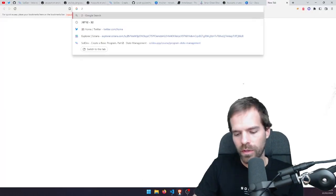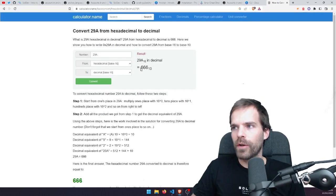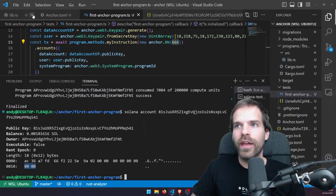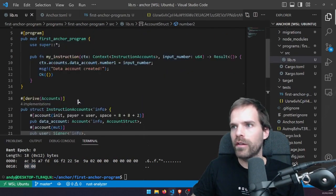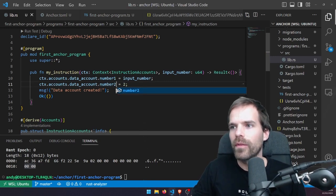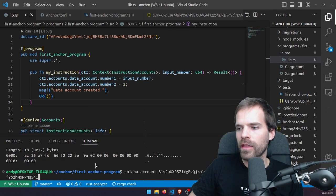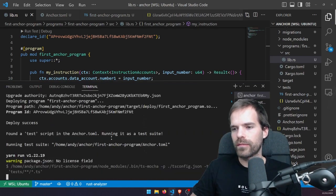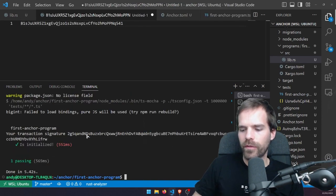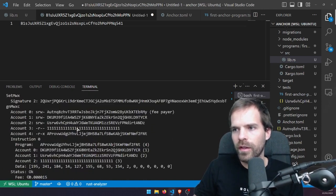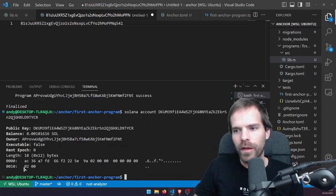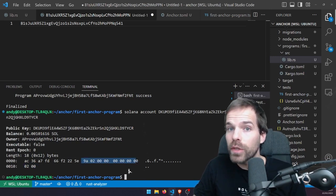I could write something in number_two as well — let's set it to 2 because it's number two. Rebuild and redeploy. Check the new transaction, find the account address with 'solana confirm', then 'solana account' on that account. We now see that 2 is in there alongside the same discriminator data. Pretty simple, right?